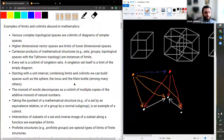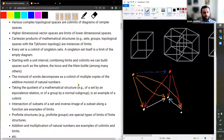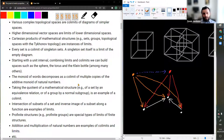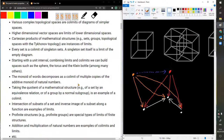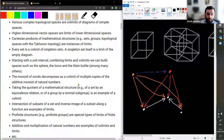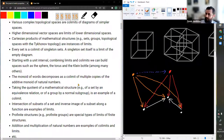There are many examples of limits and colimits — this is a very central notion in mathematics. Various complex topological spaces can be presented as colimits of diagrams of simpler topological spaces. Higher-dimensional vector spaces are limits of lower-dimensional spaces. Cartesian products of mathematical structures are instances of limits — for sets, groups, topological spaces. Every set is a colimit of singleton sets. A singleton set is itself a limit of the empty diagram. Combining limits and colimits, we can build spaces such as the sphere, the torus, the Klein bottle, and so on.